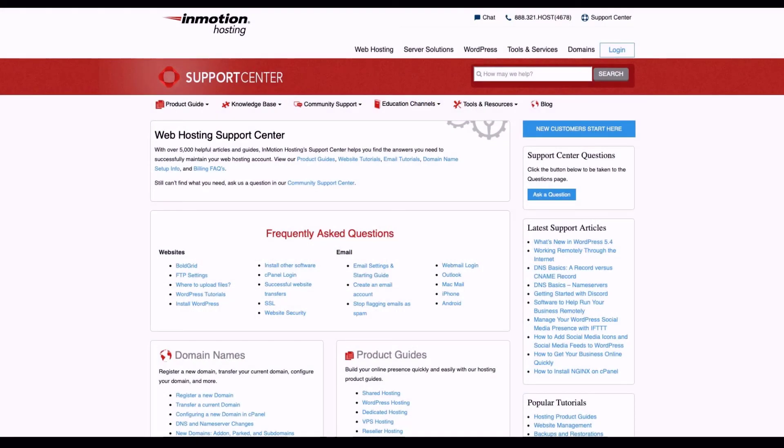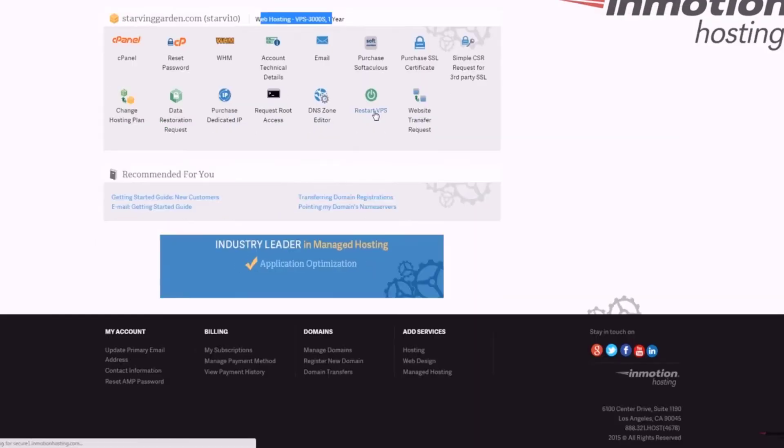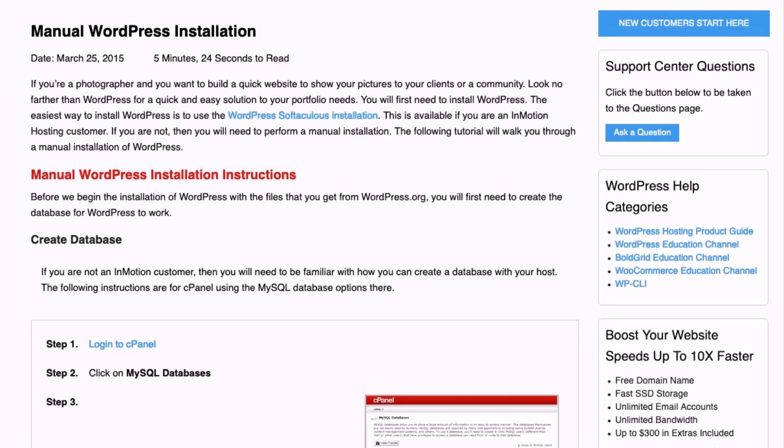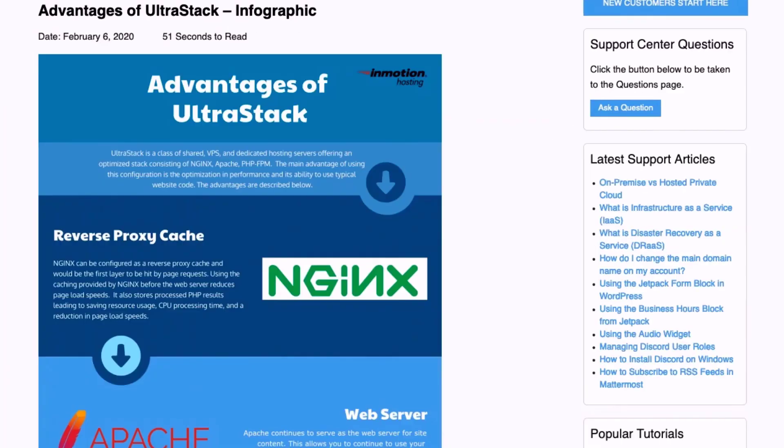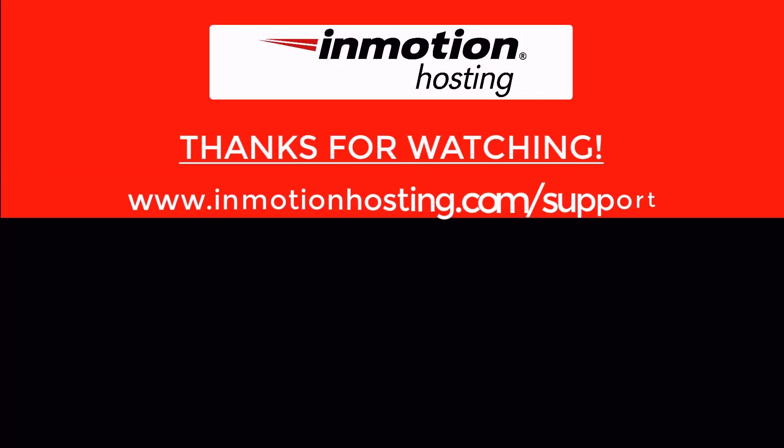Check out our InMotion Hosting Support Center for help with your website. We provide thousands of step-by-step guides, videos, and much more to lead you towards making your online project a successful one. You can find us at www.inmotionhosting.com/support.